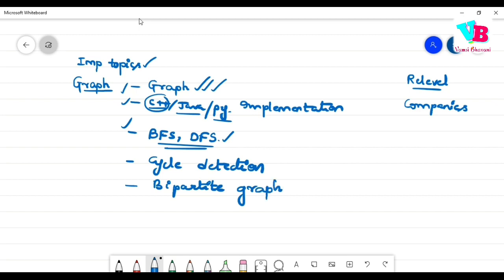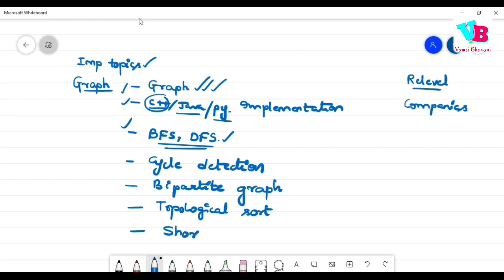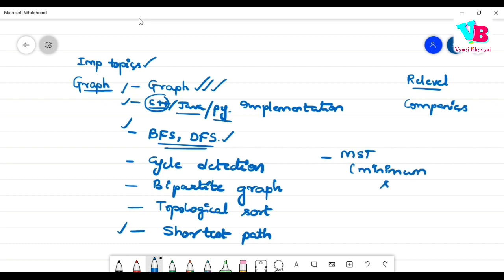Based on these concepts, questions will also come on bipartite graph, which is also an important topic. After that, topological sort — this is also an important topic. And obviously, shortest path is also very, very important. Then MST — Minimum Spanning Tree — is again an important topic with two important approaches.